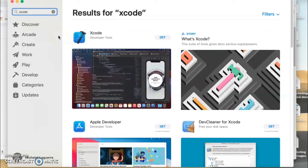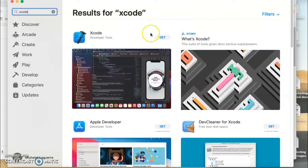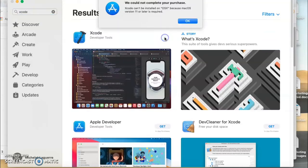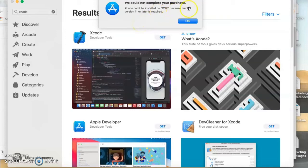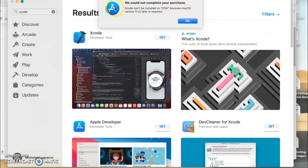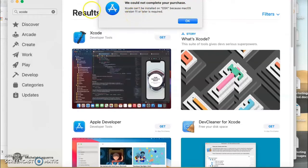I have a MacBook Pro 2012 and was trying to download Xcode on it. When I tried to download it, it says we could not complete your purchase. Xcode cannot be installed on OS X because macOS version 11 or later is required. I didn't know that and I updated the software, so right now I have Catalina, the latest. So I cannot download Xcode.